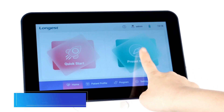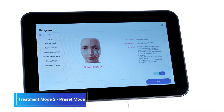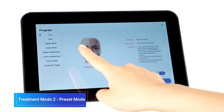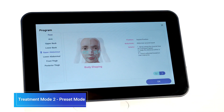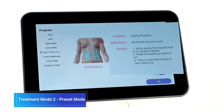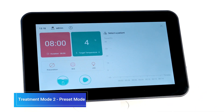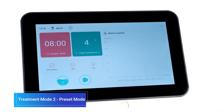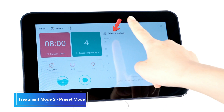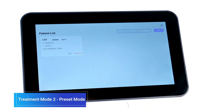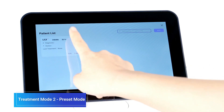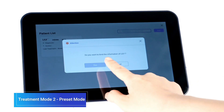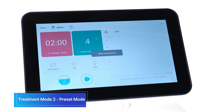In preset mode, there is treatment guidance for each treatment site. Choose the treatment site and read the guidance carefully. Then click OK to enter the treatment interface — the targeted temperature and treatment time are preset, eliminating the need for manual adjustment. Click the Select a Patient button to bind the patient information for better treatment progress tracking.